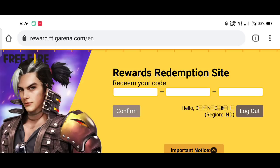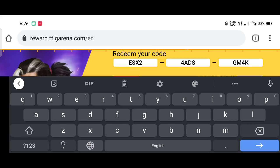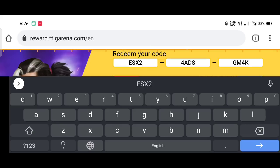You can type in the box. You can type in the code. The code is ESX24ADSGM4K. You can look at the screen and click on the screen.